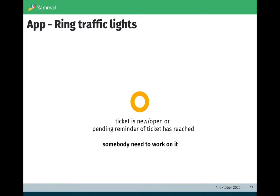We have the orange color. This means the ticket is new or open and somebody needs to work on it. Somebody needs to see what is the next step and set the next steps for this ticket.